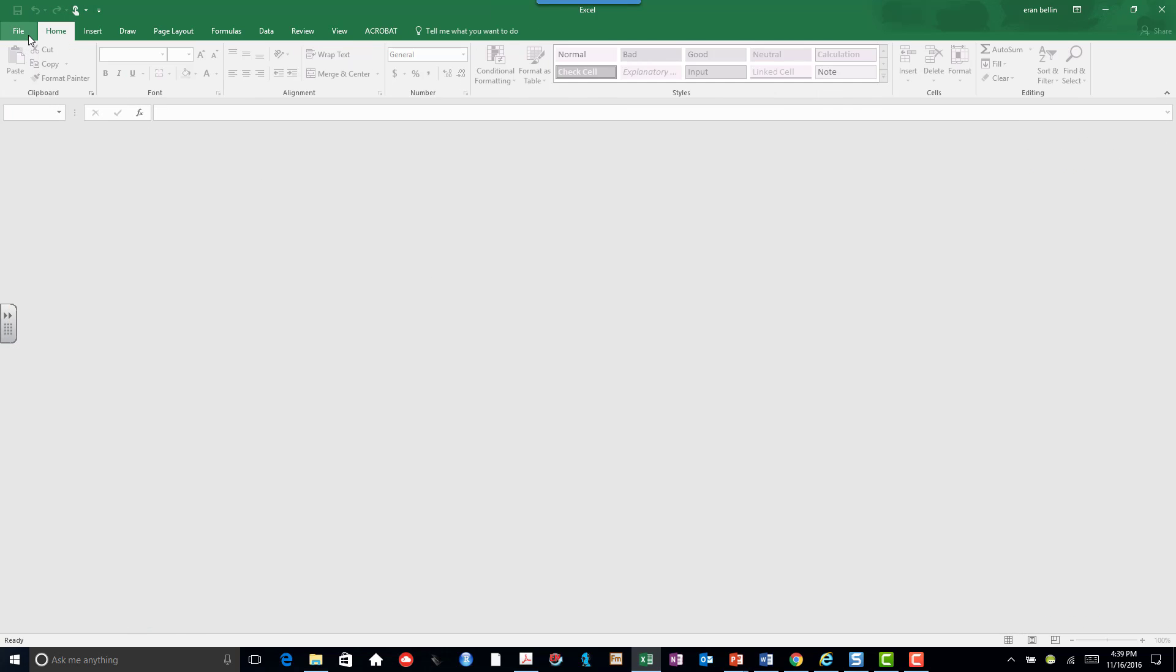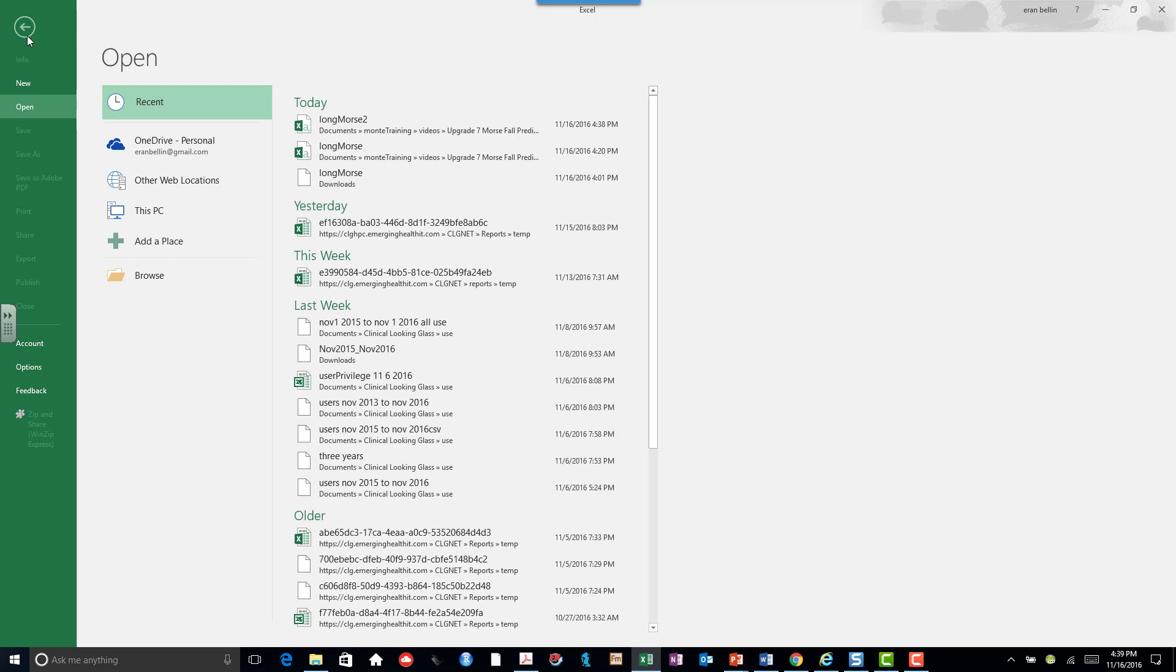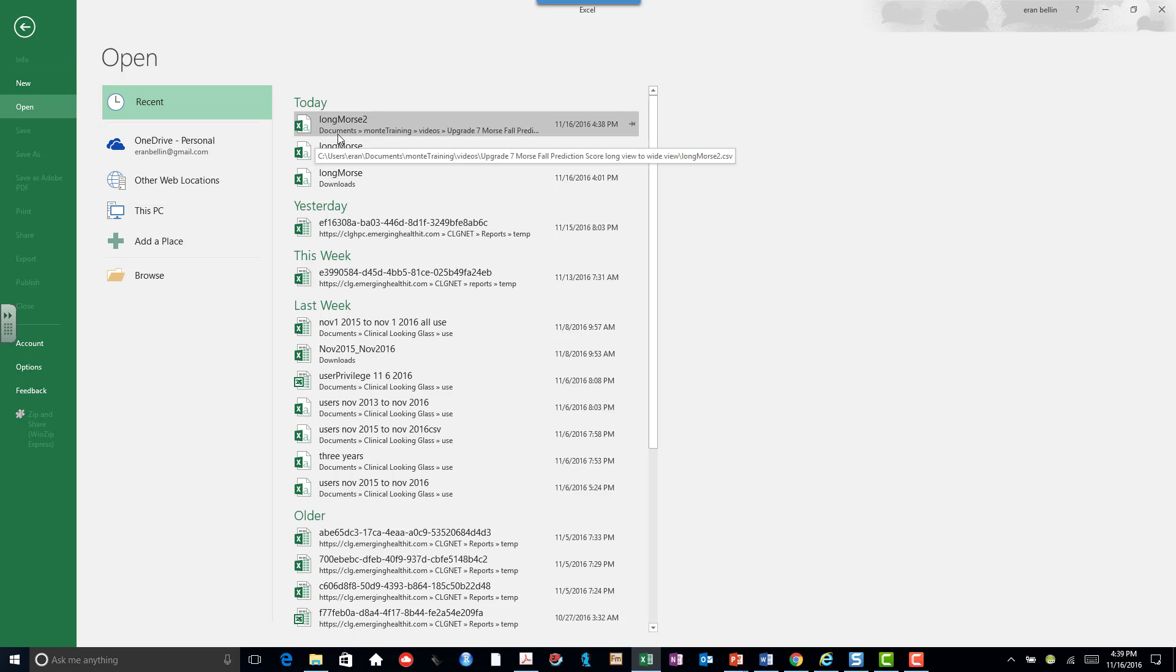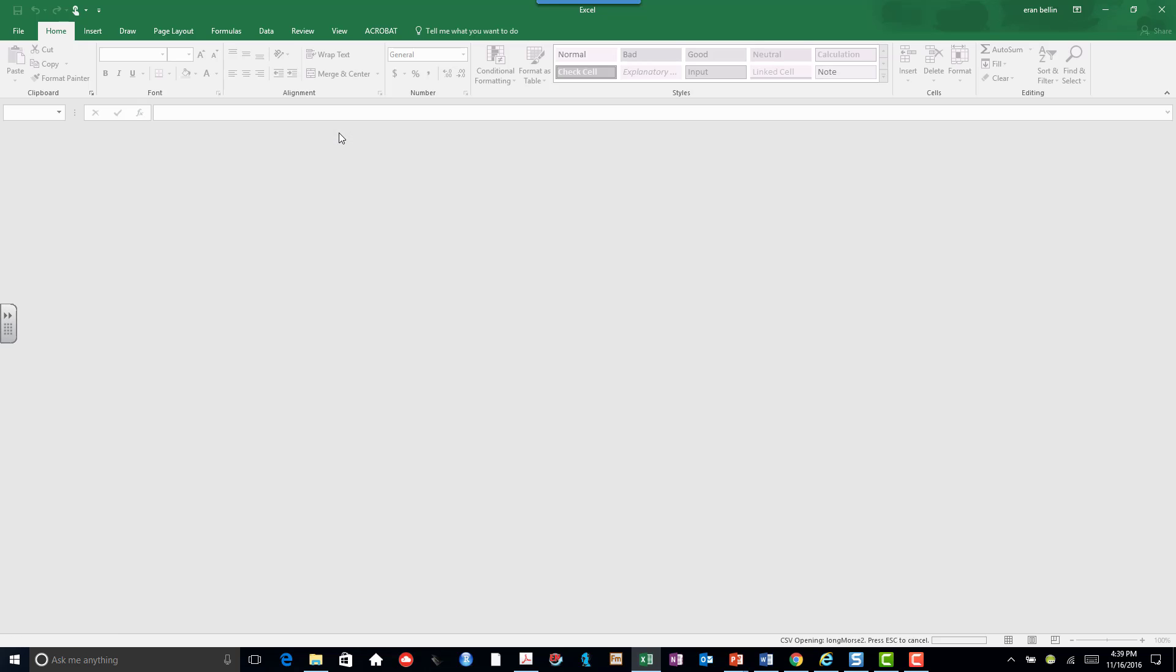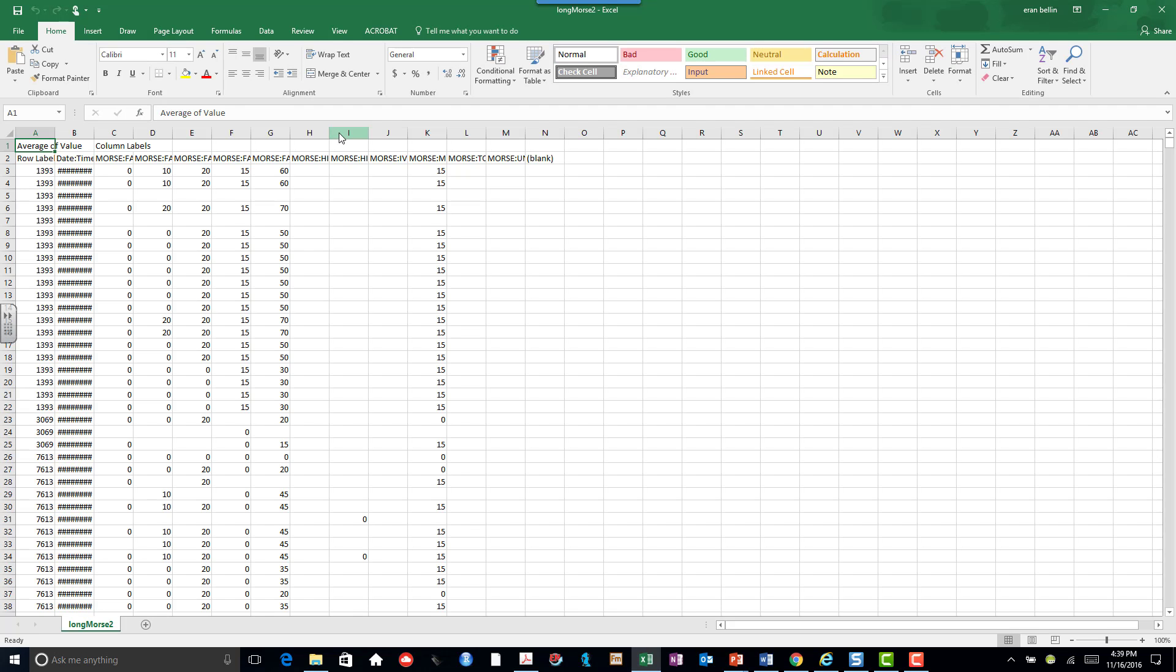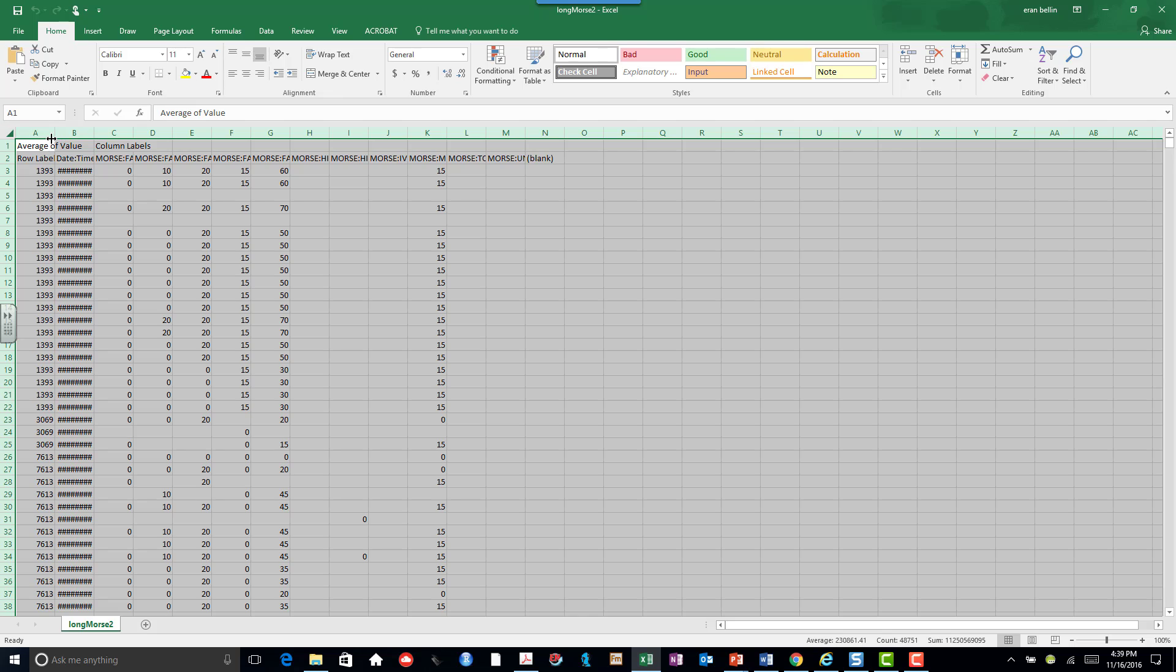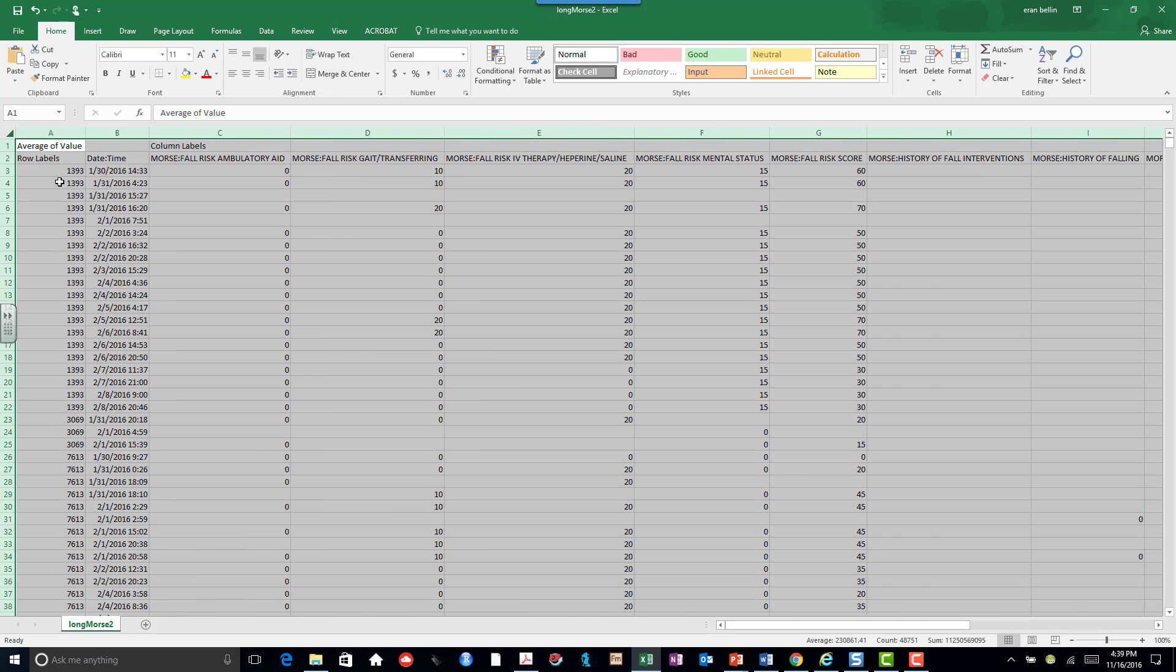Now I can close this out. I can open it up again. And there I have it, without any of the formatting, and with separate rows for each survey with its date, time, and the values.